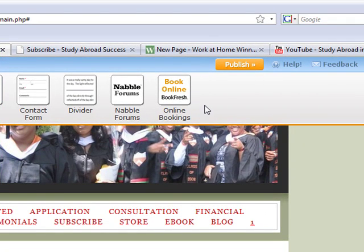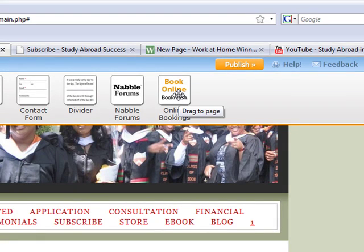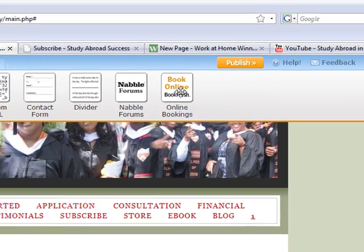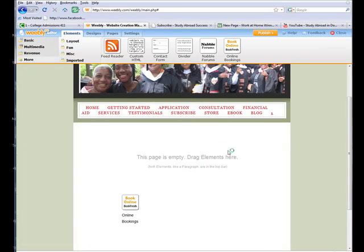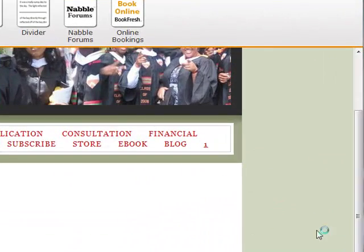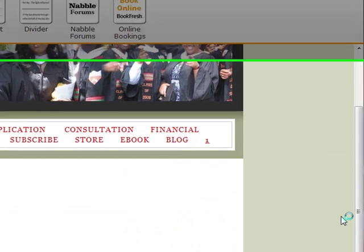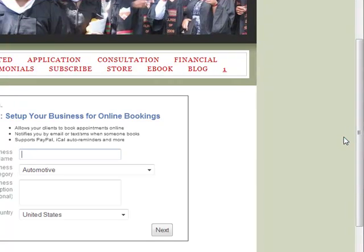There's also a feature here which is called Book Online or Online Bookings, and I think that's a tremendous asset that you can use on your webpage. Basically what it permits you to do — I'll drag and drop it and just start the first part of it so you can see what it's about.